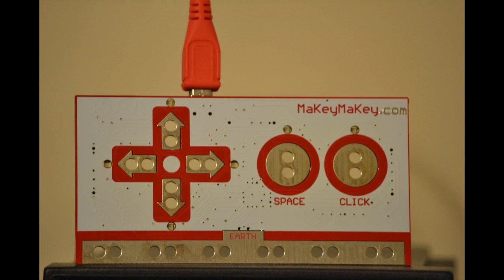This is a Makey Makey. You plug it into USB and it acts like a keyboard. When the copper buttons are connected to ground a key is pressed, but the interesting part is that it works even if they are connected with high resistance. You can safely make a connection by touching it or you can use many everyday objects such as play-doh.